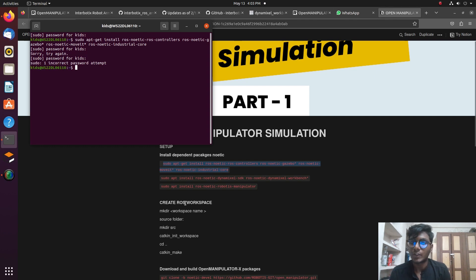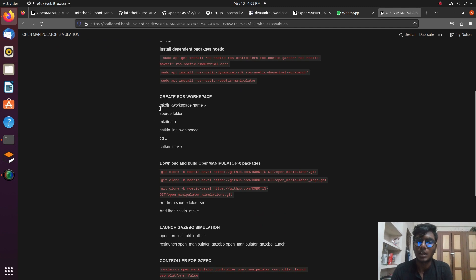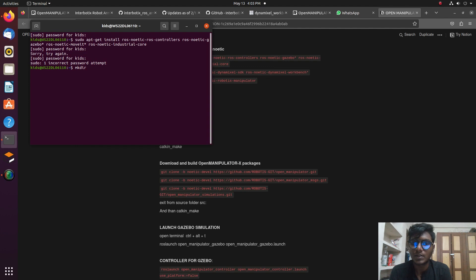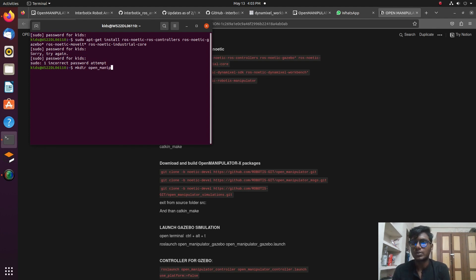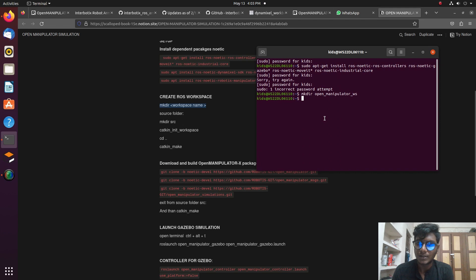First, we need to create a workspace by opening a terminal and running 'mkdir open_manipulator_ws'. After making the workspace directory, we need to create a src folder — that is the source folder where all source files and source codes are stored.